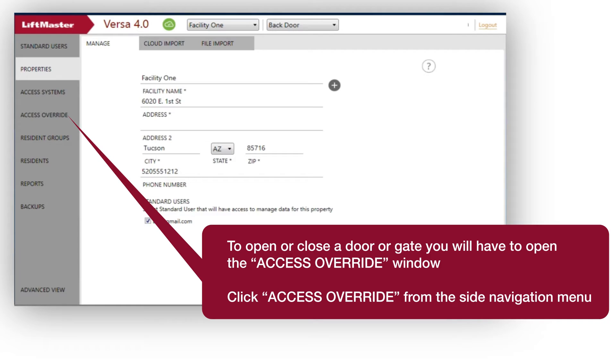To open or close a door or gate, you will have to open the Access Override window. Click Access Override from the side navigation menu.